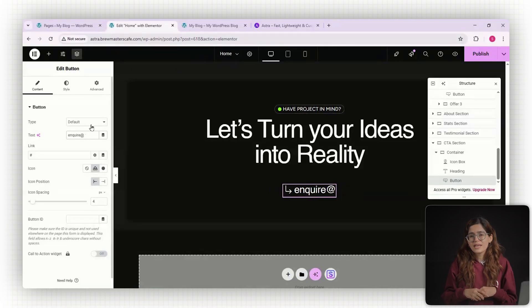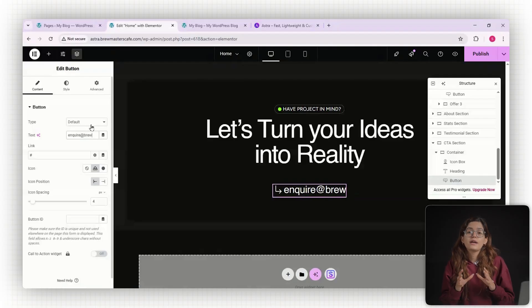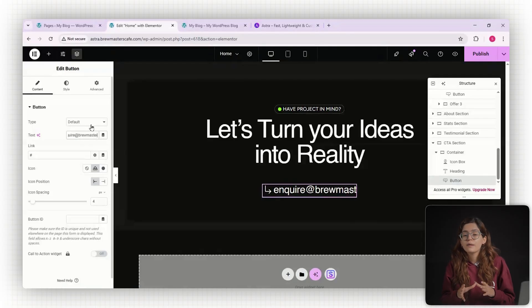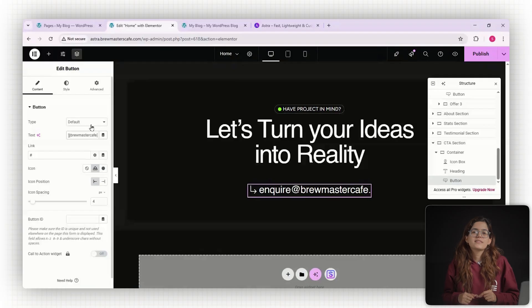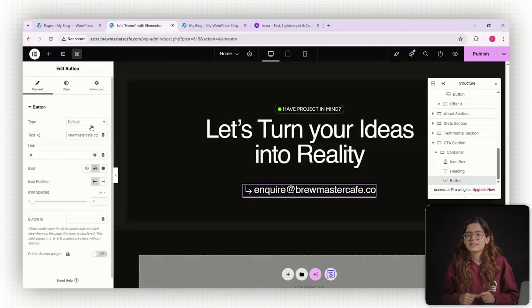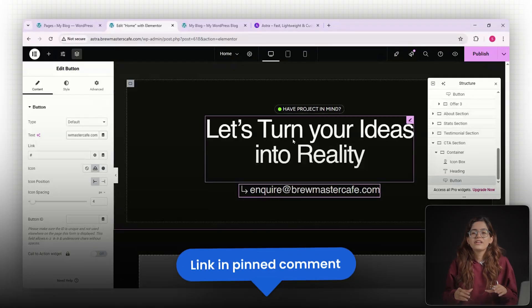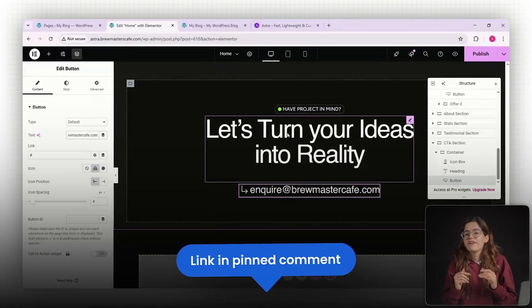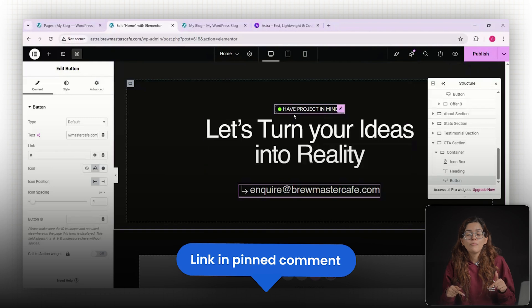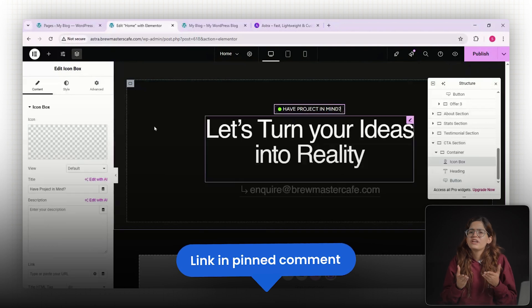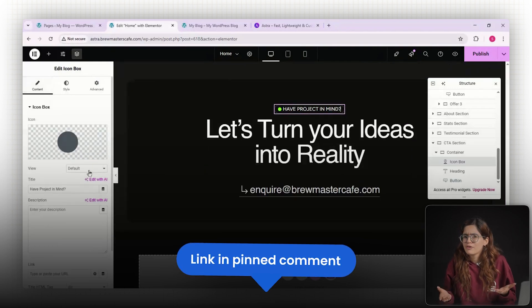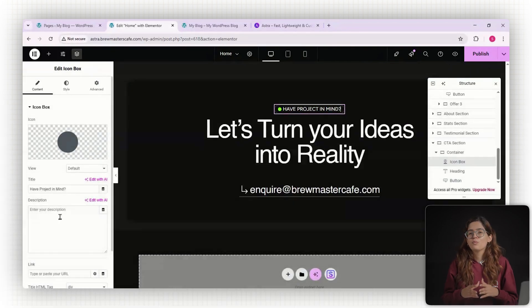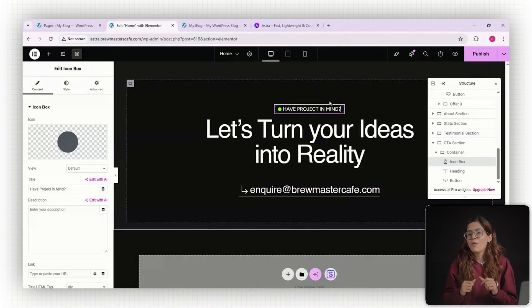So should you use Astra in 2025? Yes. If you want speed and a bunch of free templates that are really well designed, Astra is still one of the best themes out there. I've also left an exclusive 25% discount code in the pinned comment below. Feel free to grab it. If you're planning to upgrade, let me know what theme you are using right now or comment below if you want a full Astra tutorial.